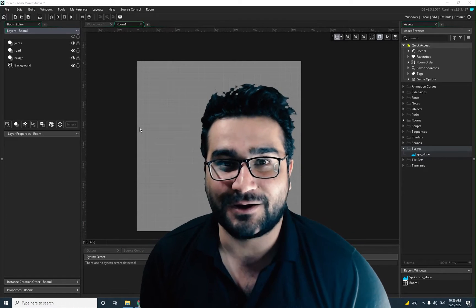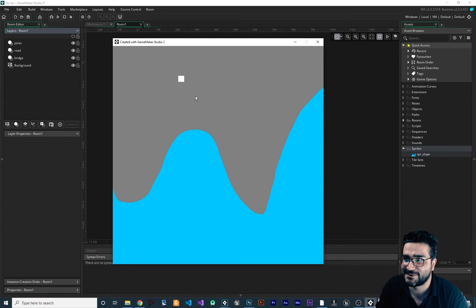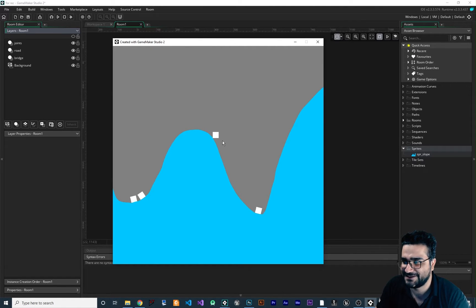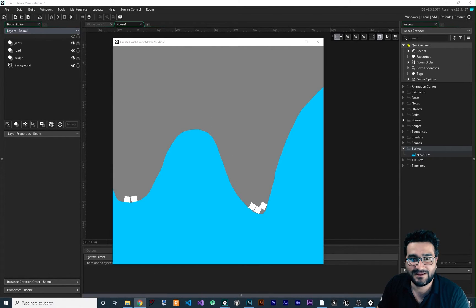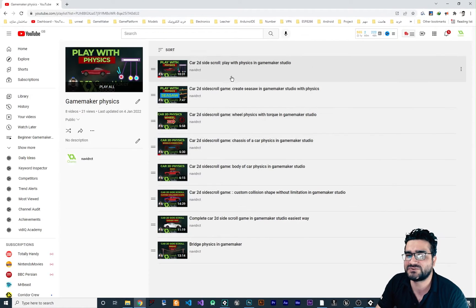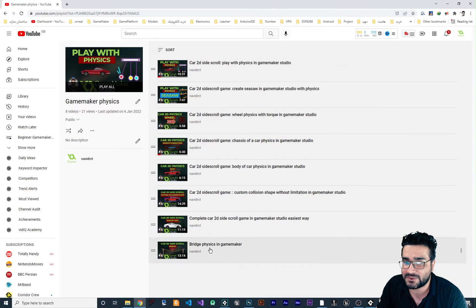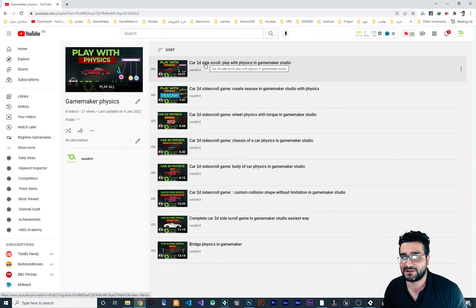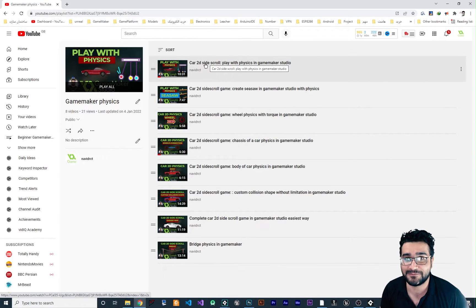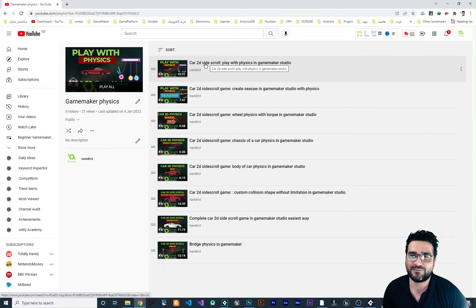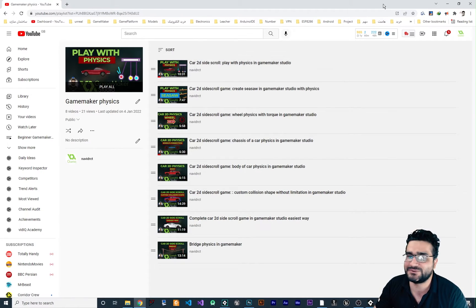Hi, I'm Navidan Sai and in this video we're going to talk about slopes in the physics world. It will look like this — we have this slope and it will work fine. If you watch my videos about this car 2D side scroller game that has physics on it, when you have a car 2D side scroller game you need slopes. Without the slopes the game wouldn't be that much fun. So without any further ado, let's begin.